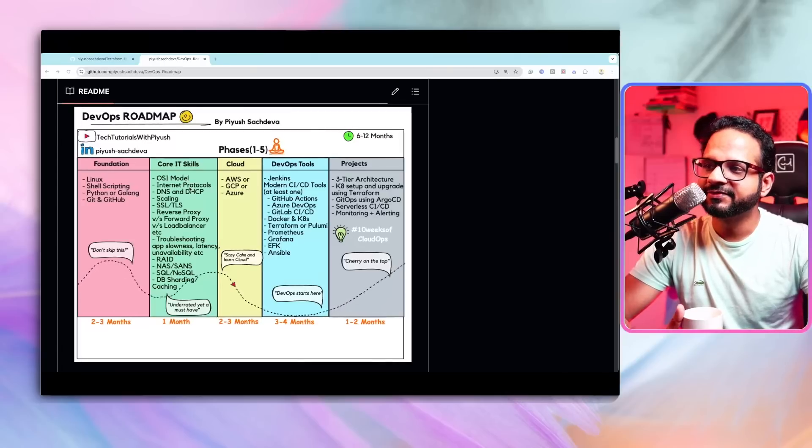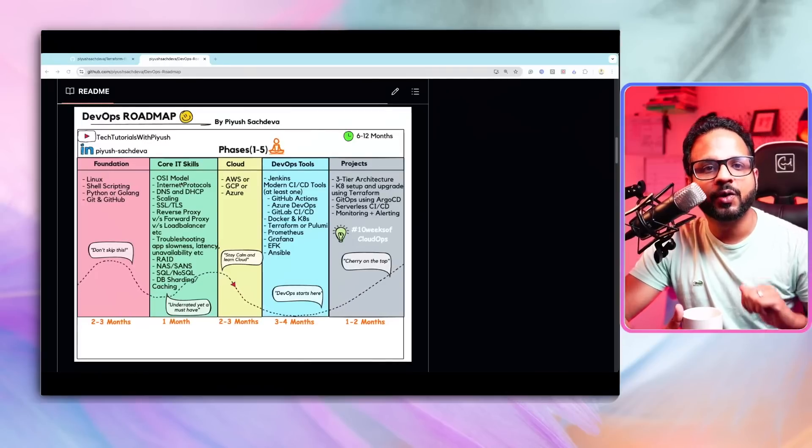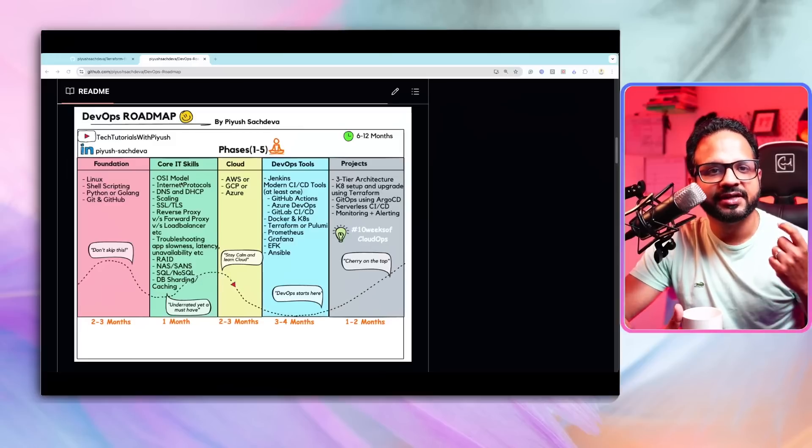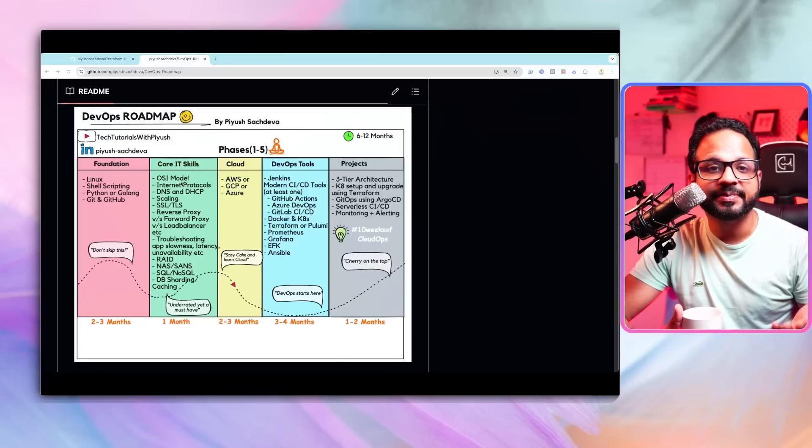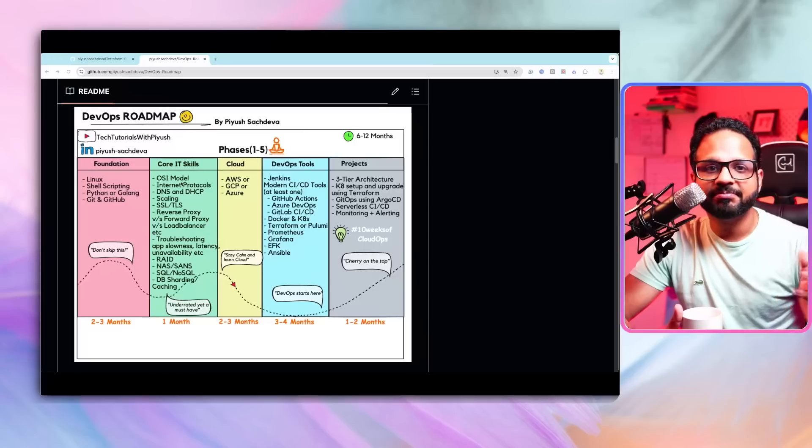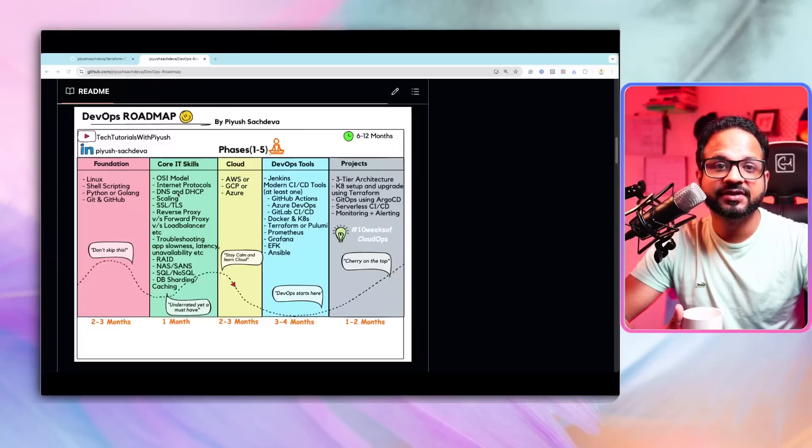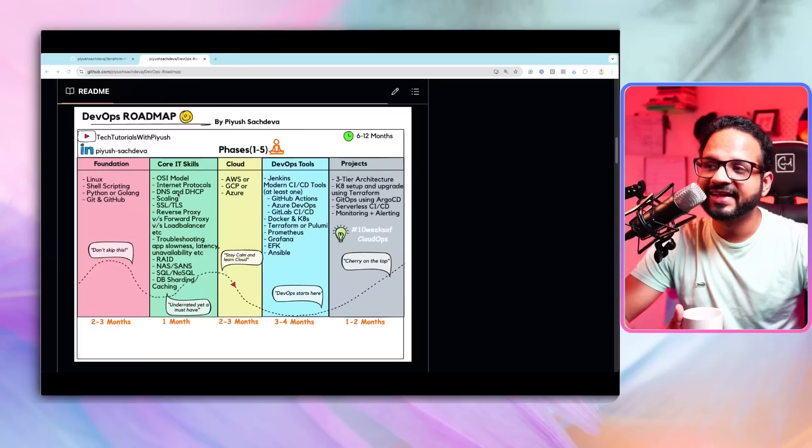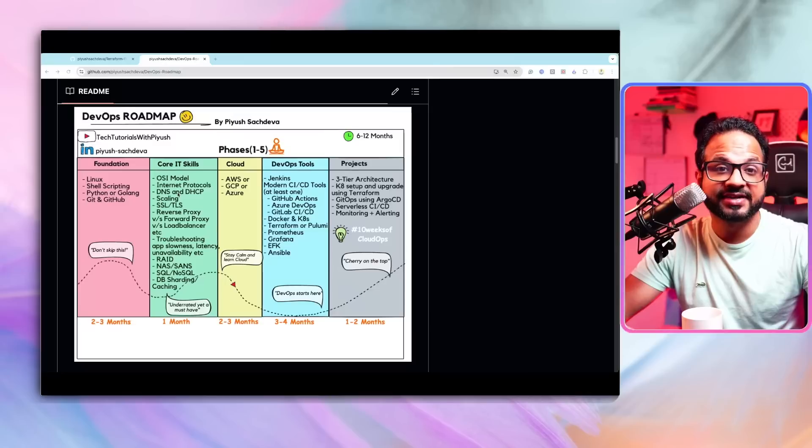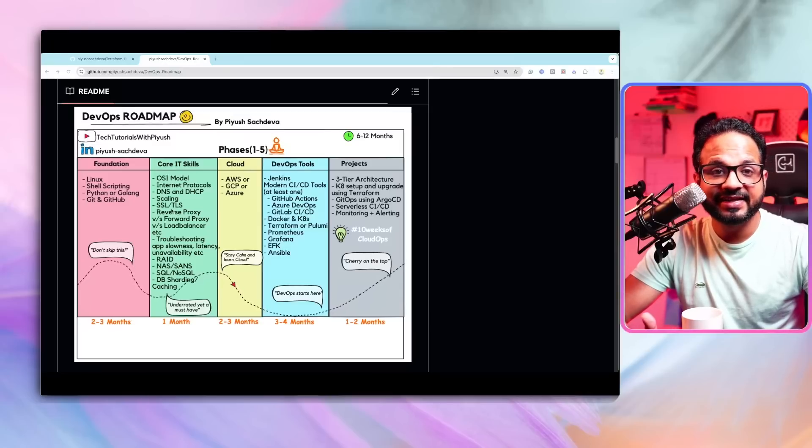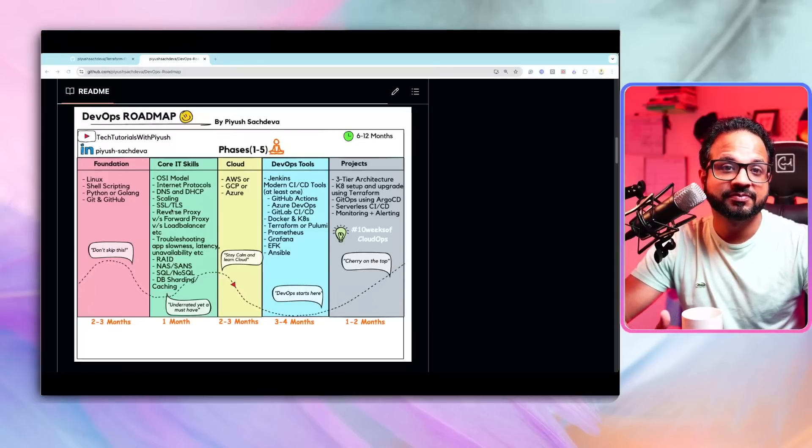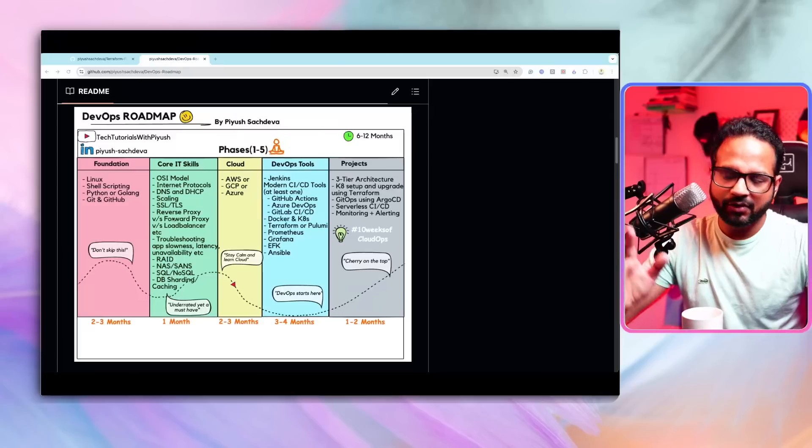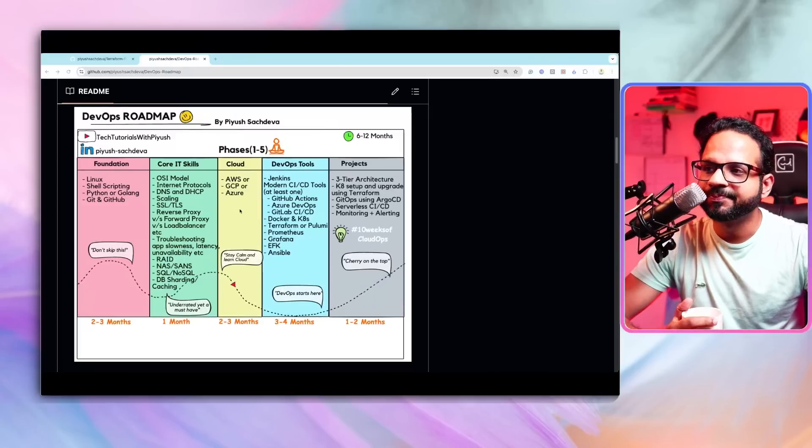So there are seven layers. Each layer has different protocols. Each layer has different devices that work on it. So you should have the in-depth knowledge of it. Then, as I've said, internet protocols, you should know how SSH works, all the different things. How DNS works, how DHCP works, scaling, especially vertical scaling, horizontal scaling, what it is, why it is important, SSL, TLS, how it works, why do we use it and so on. Then all these topics. So have a look at those.